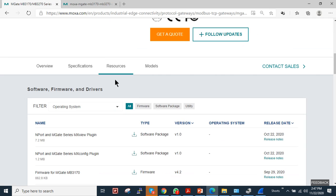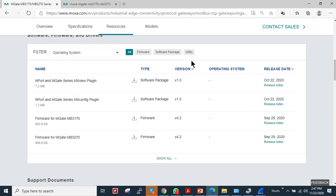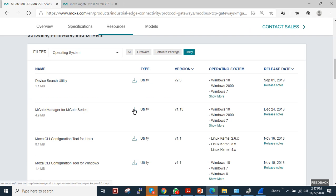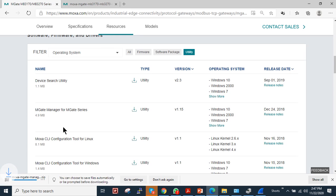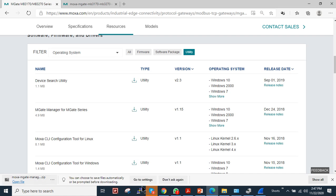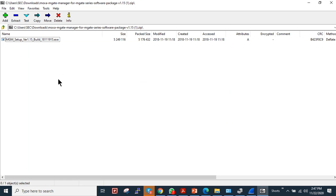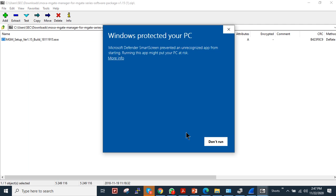The utilities you require to configure this device - you have to come to the resources page, under the resources page go to utility and you need this mgate manager. Click here and the utility will be downloaded. As I already have downloaded it, I don't require it. I will just run the utility and show you how to install it.